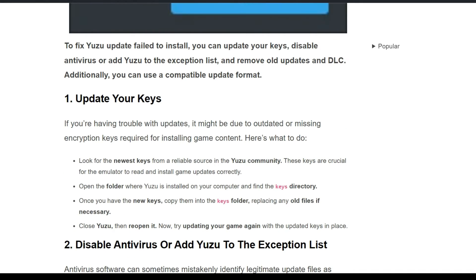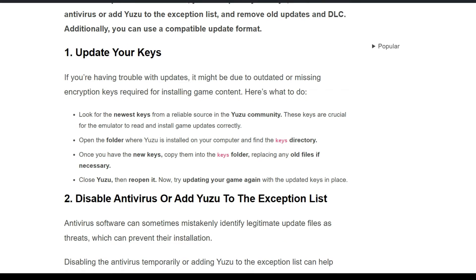First, you need to update your keys. If you are having trouble with updates, it might be due to outdated or missing encryption keys required for installing game content. Look for the newest keys from a reliable source in the Yuzu community — these keys are crucial for the emulator to read and install game updates correctly. Open the folder where Yuzu is installed on your computer and find the keys directory.